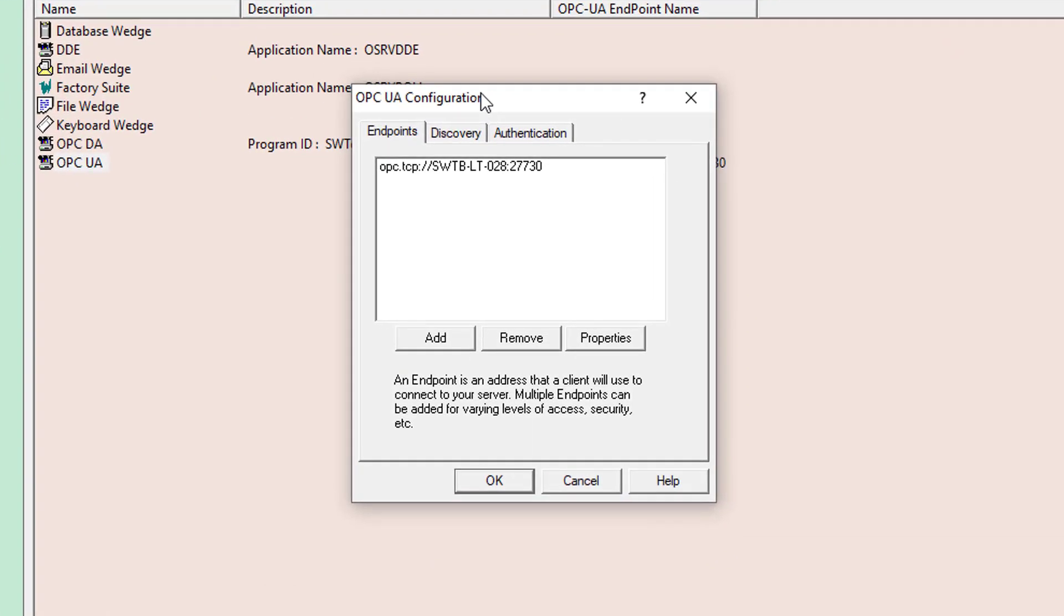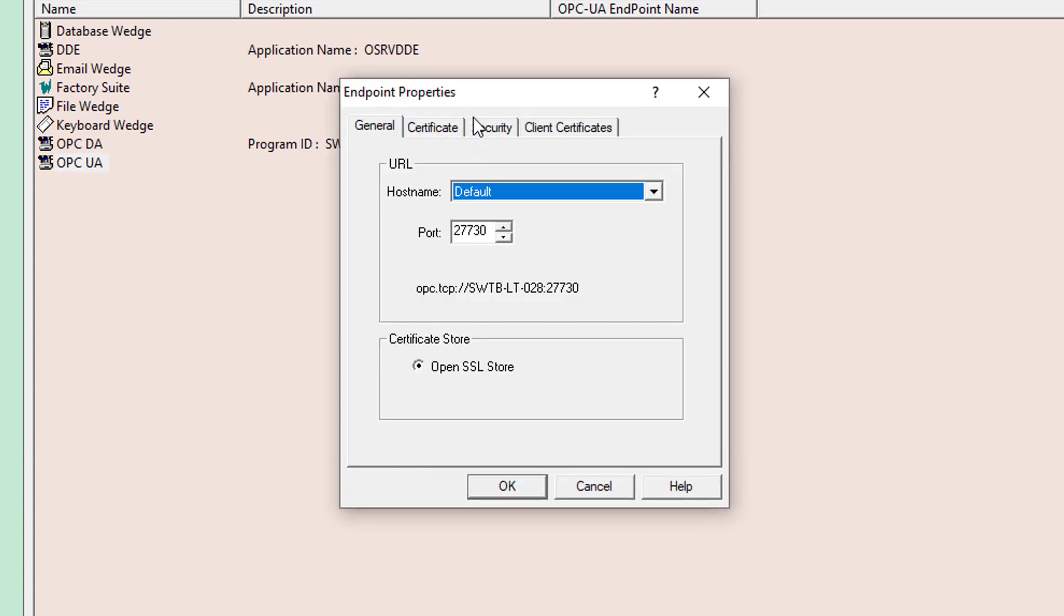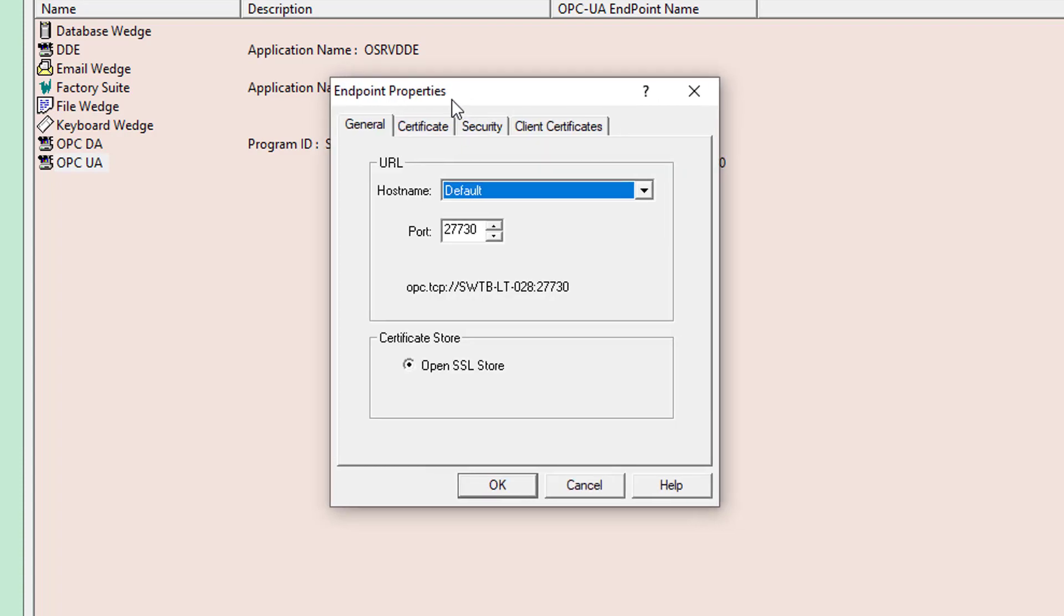For those not familiar with OPC UA, an OPC UA endpoint, as you see here, for a server, is used by OPC UA clients like Ignition to connect to OmniServer, and each endpoint has its own unique properties. So, I'm going to go ahead and open the endpoint listed already, as you can see here, by double-clicking on it.